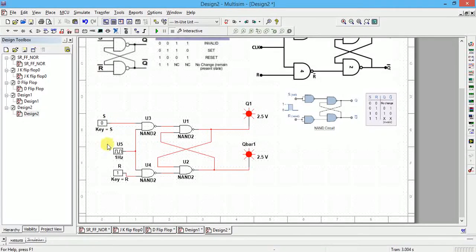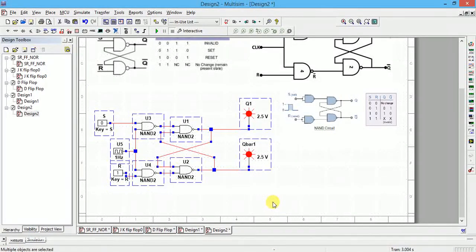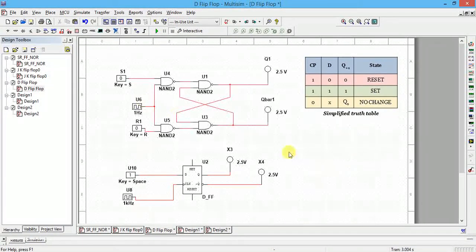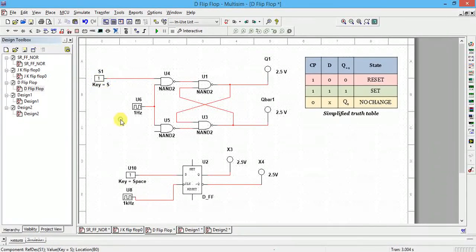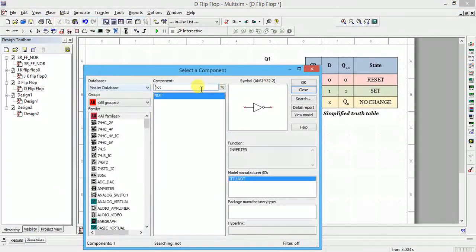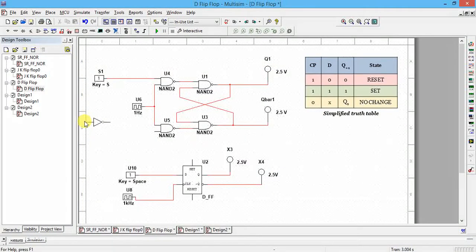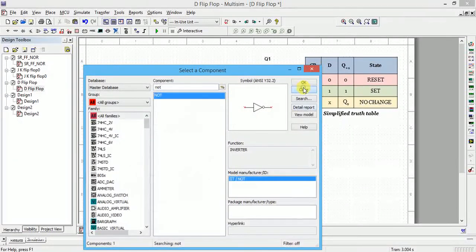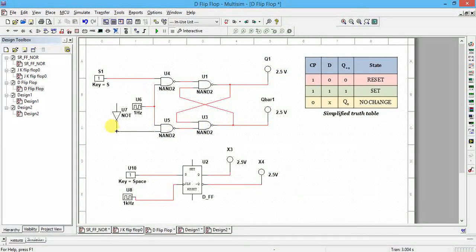Using a NOT gate, S and R will always be opposite. I'll copy this full diagram and place it here. Now instead of having separate inputs, I will drag here and place one NOT gate. Go to all groups, all families, type 'not' to find it, use Control+R to invert it, then close.